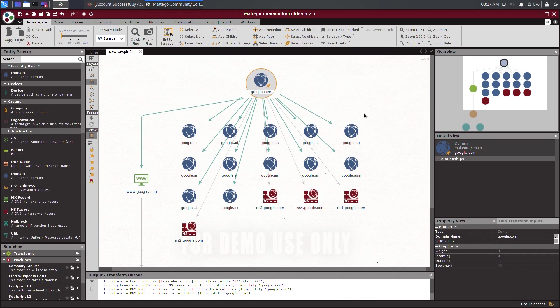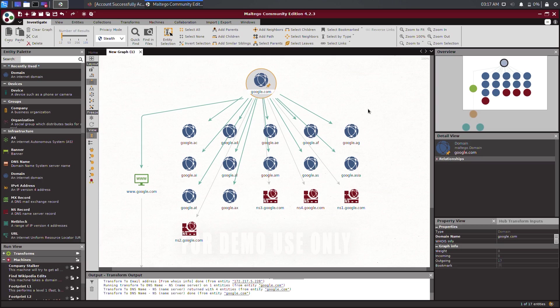Now, you have a better idea of the functions of Maltego and how to navigate the various transforms. A nice feature of Maltego is the relationship mapping on the graph to help you analyze information and entities. Having completed this video, you are now familiar with using Maltego to gather information.